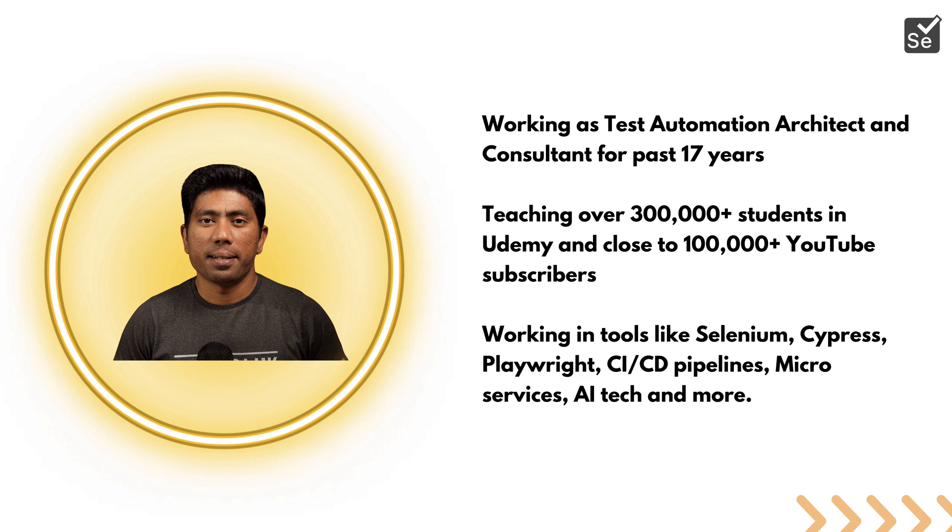I've had the privilege of working with tools like Selenium, Cypress, Playwright, CI/CD Pipelines, Microservices, AI Technologies, and many more automation testing supporting tools which help test applications in a much better fashion.